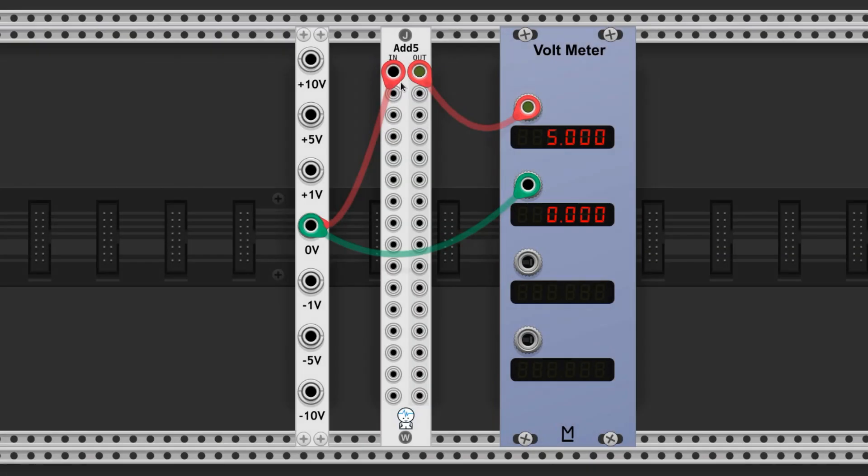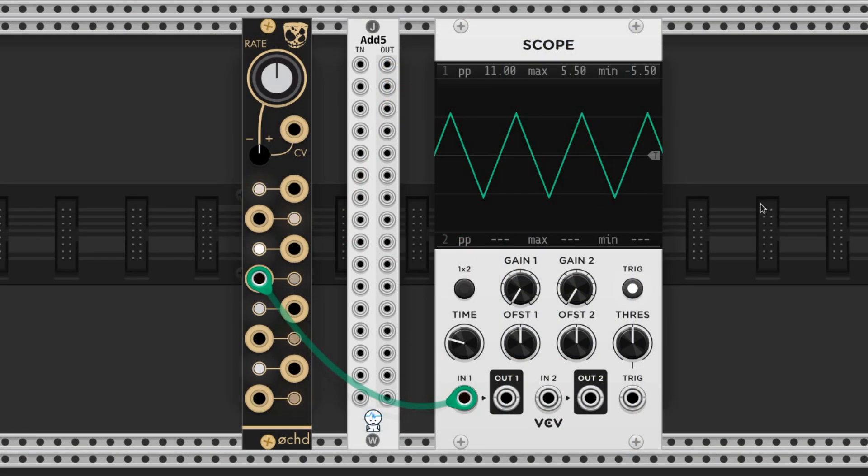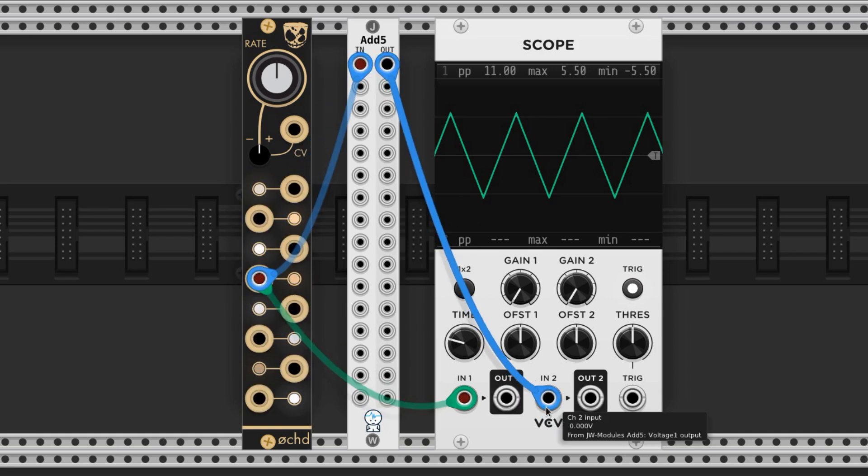The next one's a little more basic, but still an all-star. It's ADD5 by JW Modules. It adds 5 volts to your output. This is extremely useful when you have a bipolar control voltage, meaning it runs from negative 5 volts to positive 5 volts, and you want it to be unipolar, meaning it runs from 0 to 10 volts.